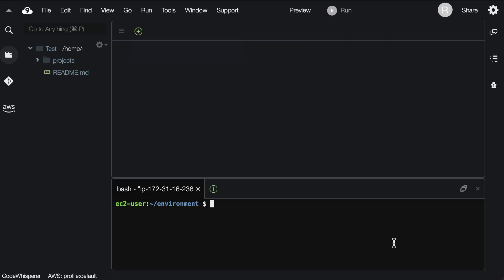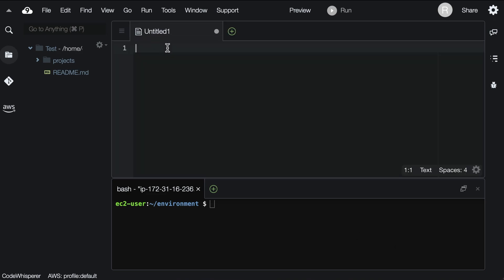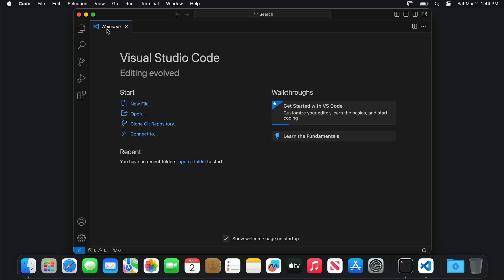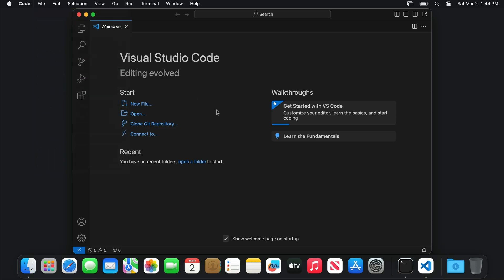To write code, we create a new file in your text editor. On the web development environment, you can do that by clicking this plus icon and selecting New File. On Windows or macOS, open up VS Code or whatever text editor and go File, New, Text File.